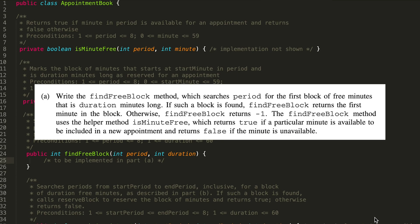It says: write the find free block method, which searches for the first block of free minutes that is duration minutes long. If such a block is found, find free block returns the first minute in the block. Otherwise, find free block returns minus one. The find free block method uses the helper method is minute free, which returns true if a particular minute is available to be included in a new appointment, and returns false if the minute is unavailable.